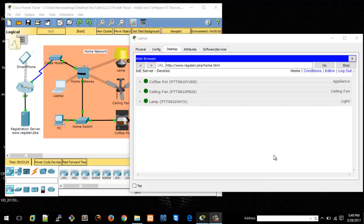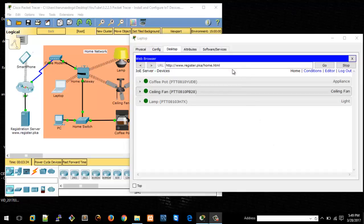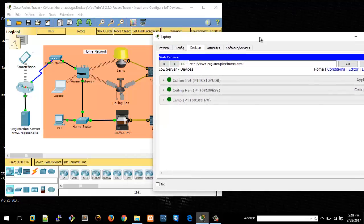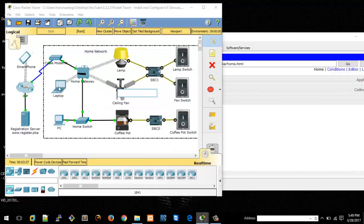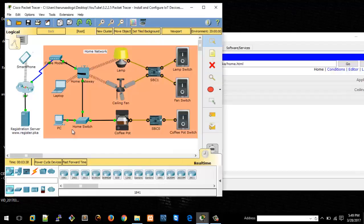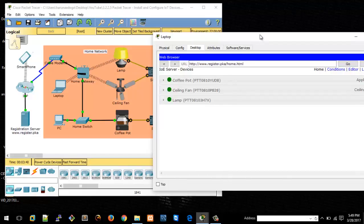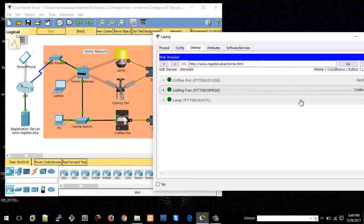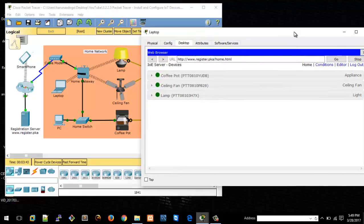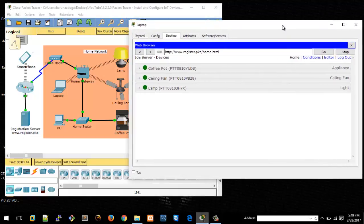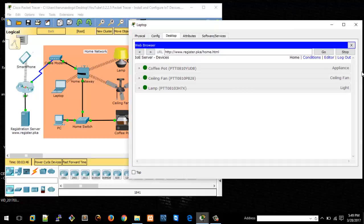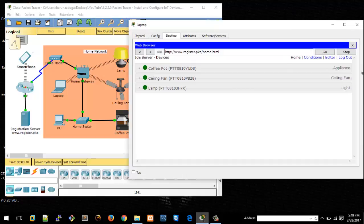After restarting Packet Tracer, that's where we stopped in part two of this series. I was able to turn on the devices, the Internet of Things devices, and using the web browser on the laptop by going to www.register.pka. When you go to home, this is the management interface. On any PC that's connected to the same network as the devices, you'll be able to manage those devices.